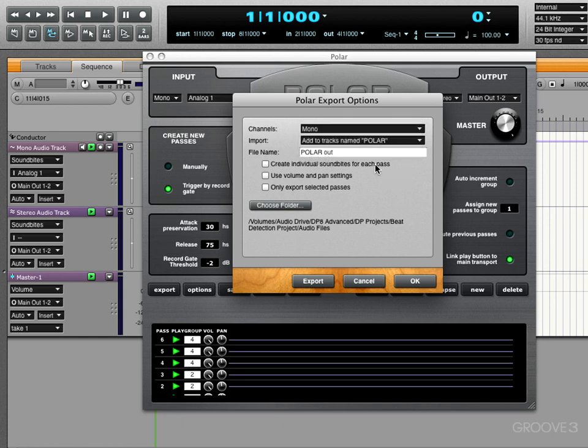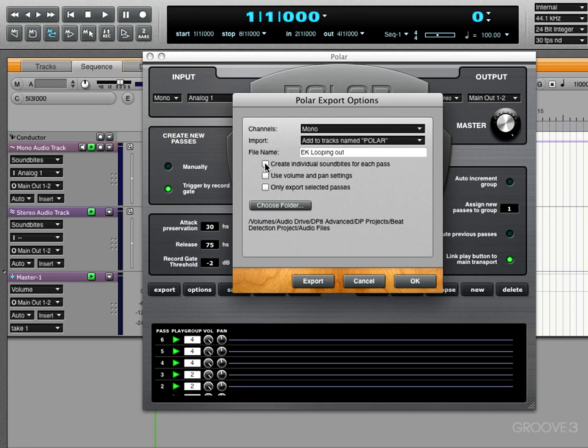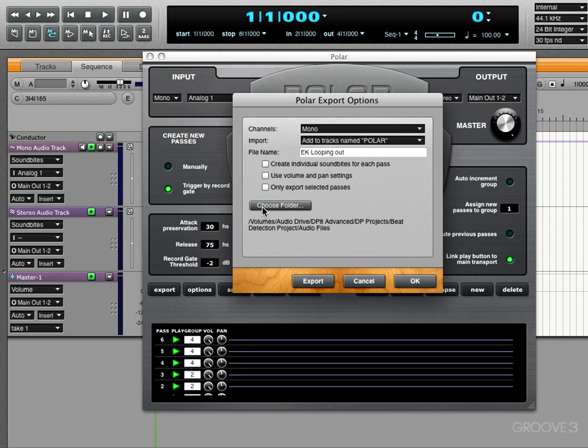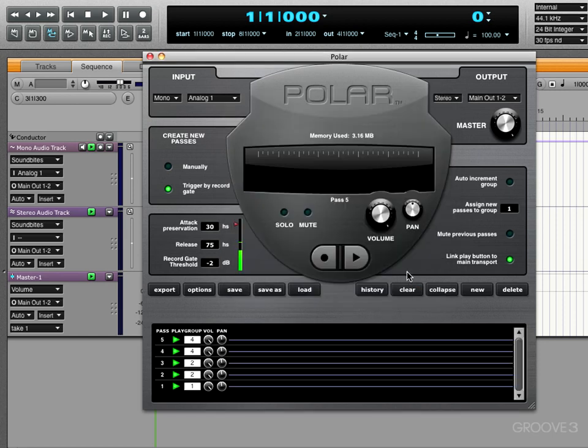We can do that and it would export them to tracks with those names. We can create individual sound bites for each pass if we're exporting multiple passes. And if not, it's going to merge them all together or, to use the right terminology, collapse them all together. We can use the volume and pan settings that we've set here so we can preserve that. We can export only selected passes if we want to export only some of them. And here's where we choose the folder that we want the files to be created to. By default, it defaults to the audio files folder within your project folder, but we can change the location. So once we're done, we can hit export or we can just go OK to save those settings and then just hit export from here.